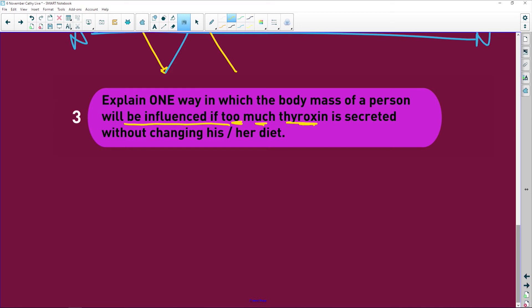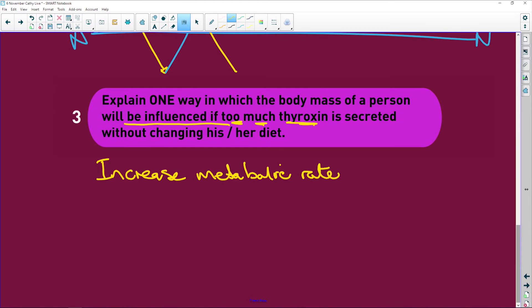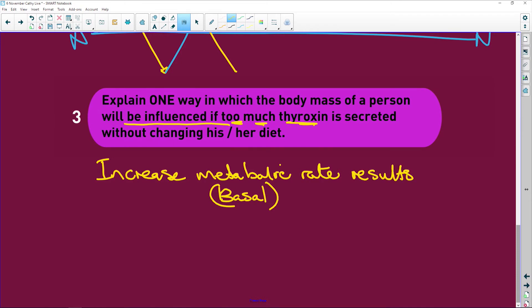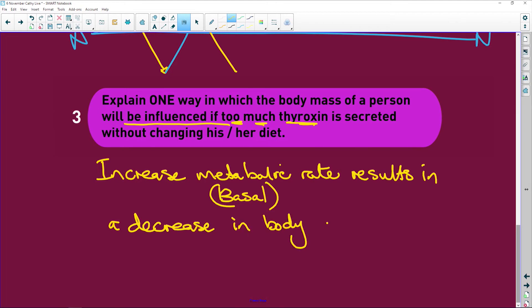Explain one way in which the body mass of a person will be influenced if there is too much thyroxine secreted without changing their diet. Very easy — you're going to have an increased metabolic rate, also called basal metabolic rate. Increased metabolic rate results in a decrease in body weight. That's how people try to lose weight — they try to increase their metabolic rate, so they burn more of the food they've taken in.